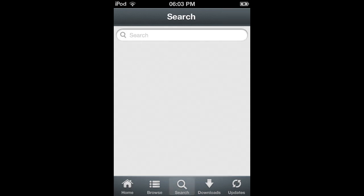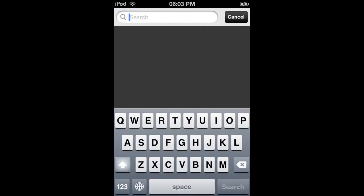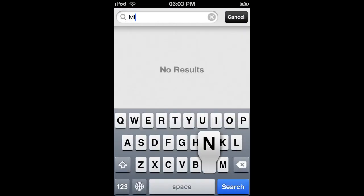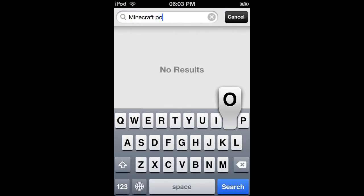Open up Installous and then search on the search bar. Let it load and search Minecraft Pocket Edition.